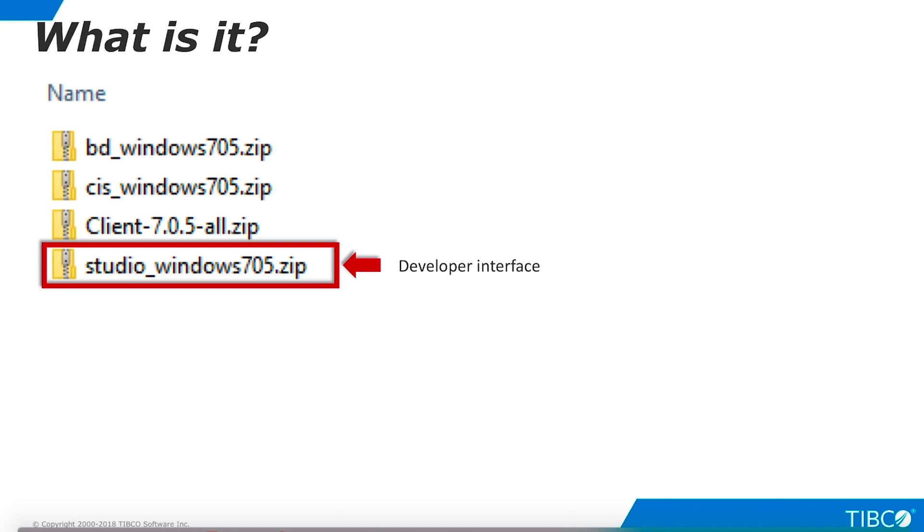If you are running TDV Server on Windows, the server installation includes an instance of Studio that will run on the server machine. In this case, you will want to install a standalone Studio instance in order to run Studio on other machines.